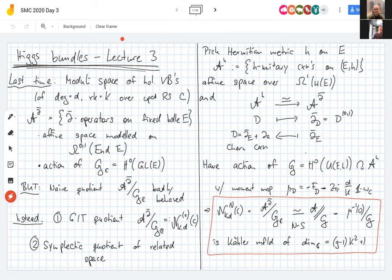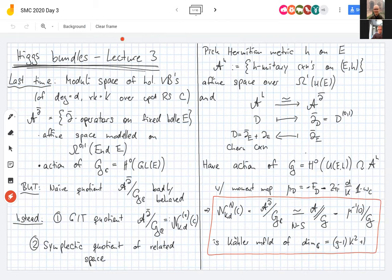Just like before, this is an infinite dimensional space — not complex but real — modeled on one-forms valued in unitary endomorphisms. There is an isomorphism as real affine spaces between the two: given a unitary connection, take its (0,1)-part to get a del-bar operator, and vice versa, every del-bar operator has a unique compatible H-unitary connection called the Chern connection.